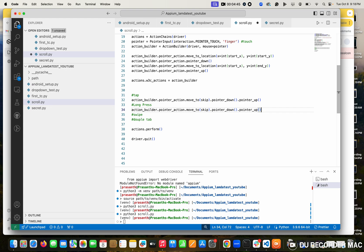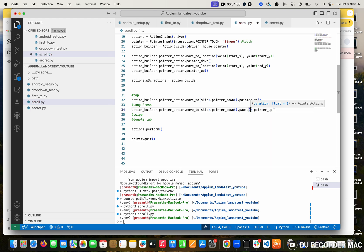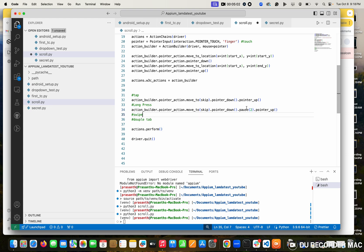We need a time - we need to give some time to keep the pointer down, then after that release it. So here I am going to put another dot - pause. In the pause, you want to mention the seconds. As I am mentioning two seconds, it pauses for two seconds, then it will release the button.